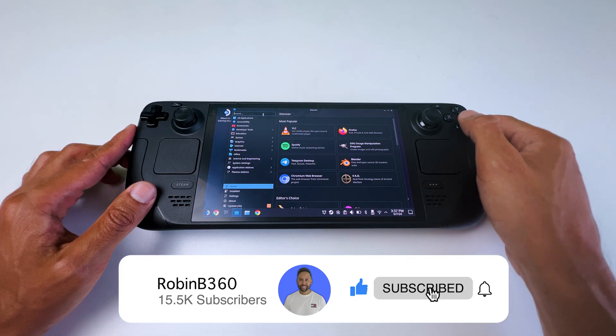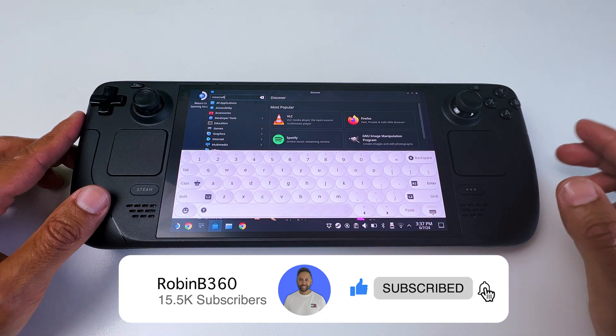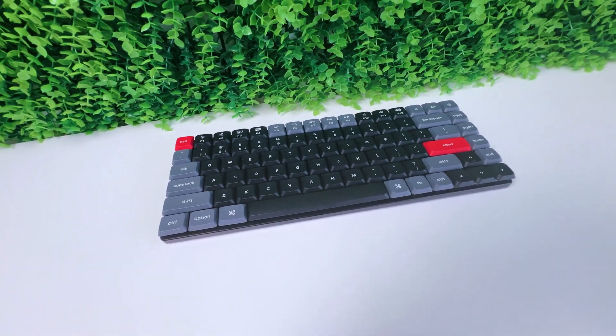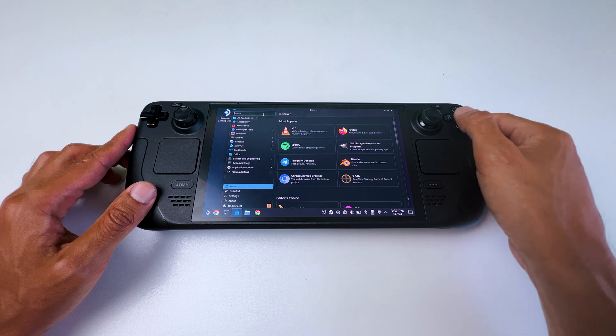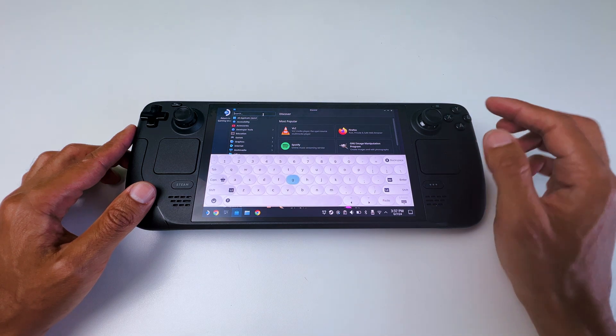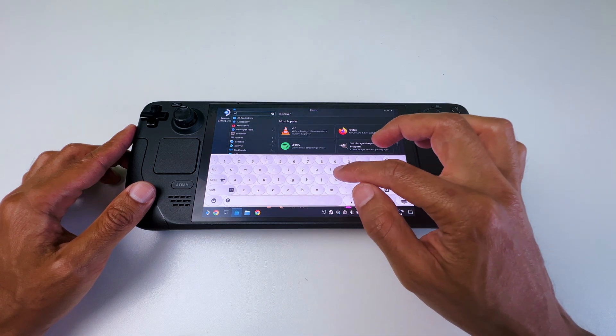At the search bar, type in Minecraft. You can do this with a wired or wireless keyboard, or just press the X button to bring up the virtual keyboard.